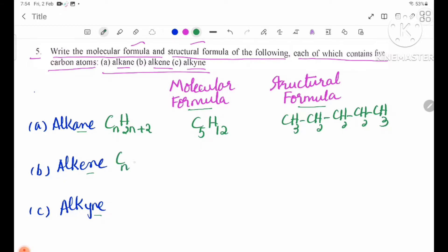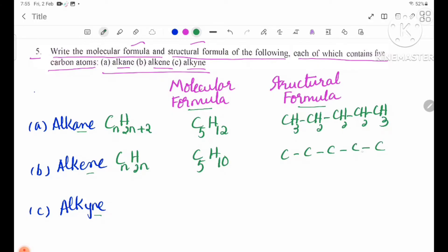LG has the general formula CnH2n. The molecular formula is CnH2n. LK has the general formula CnH2n-2.